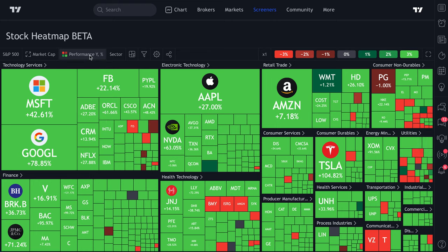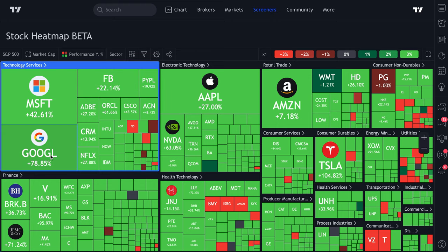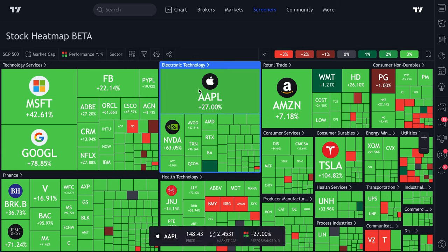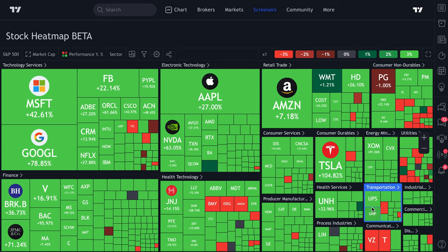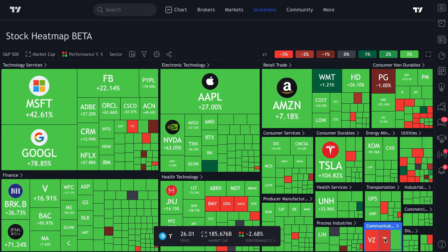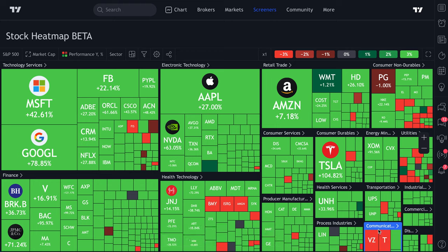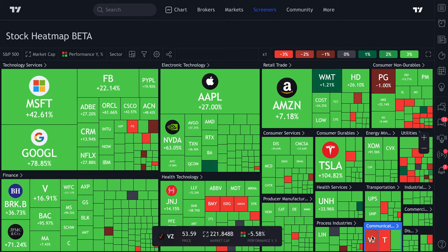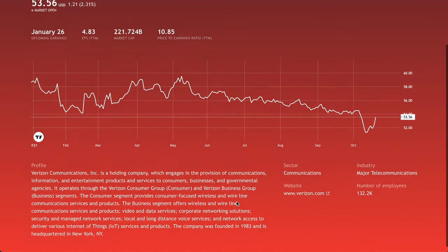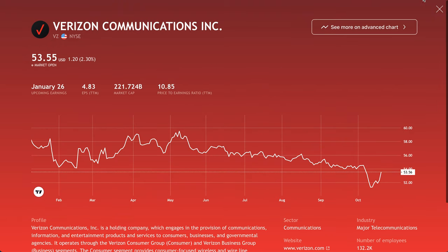Now we can really see that large-cap tech stocks have been performing incredibly well — almost everything is green, especially the electronic technology sector. We can also spot some red, which could help us find a trade. Verizon is red, AT&T is red. What's happening in the communication sector? We can click Verizon to open a more advanced chart with a red background, and get a quick company profile.